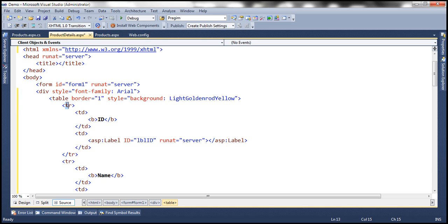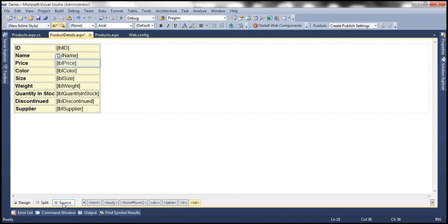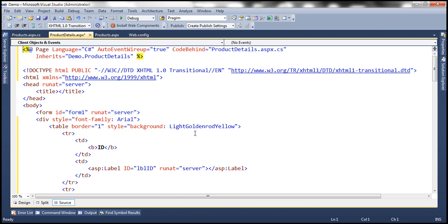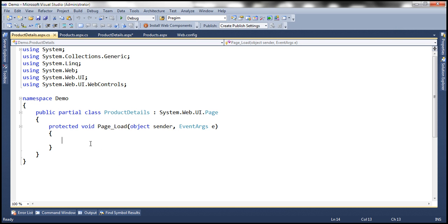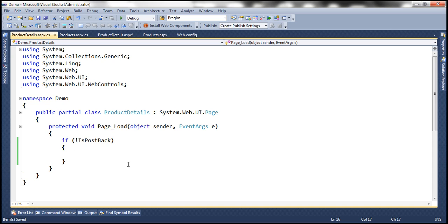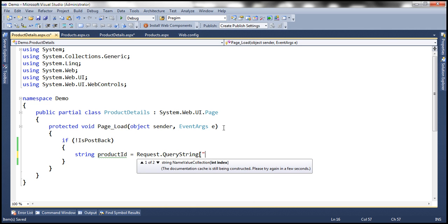The HTML has a table with several TRs, each containing a TD with a label. Labels are named lblID, lblName, and lblPrice for displaying the respective values. The background color is set to light golden yellow. I'll have this HTML on my blog if you need it. In the code-behind, if it's not a postback, we retrieve the product ID from the query string: string productID = Request.QueryString["ID"].